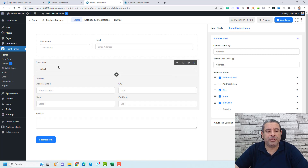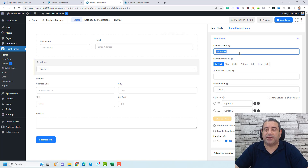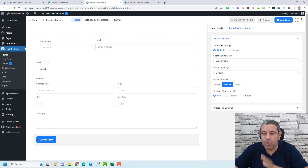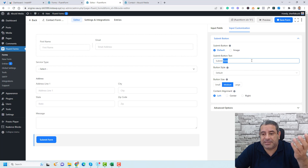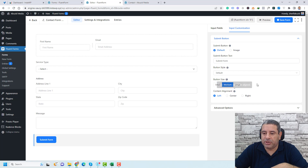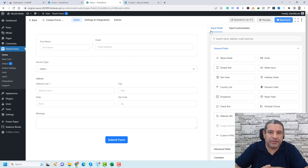Now our contact form is ready. Let's add the services to the dropdown — change the title to 'Service Type' and add options like Service One and Service Two. Let's also change the text area label to 'Message'. For the submit button, let's change the text to 'Send Message', make it larger, and center it. Then let's save the form.